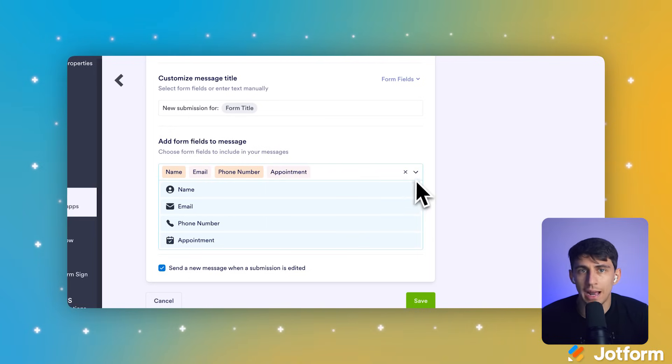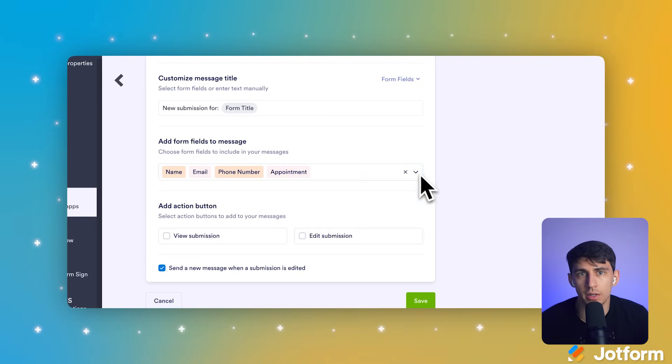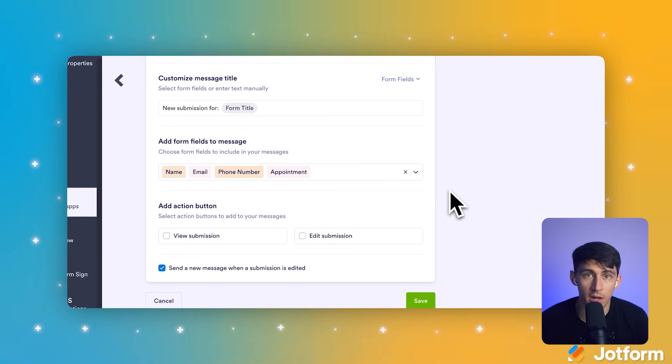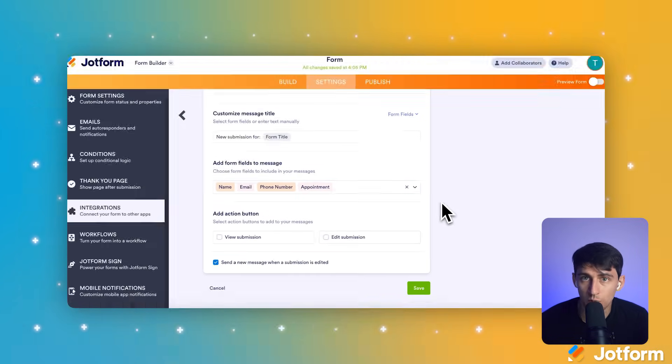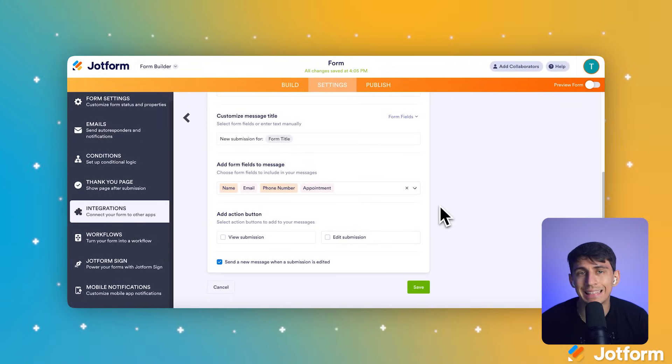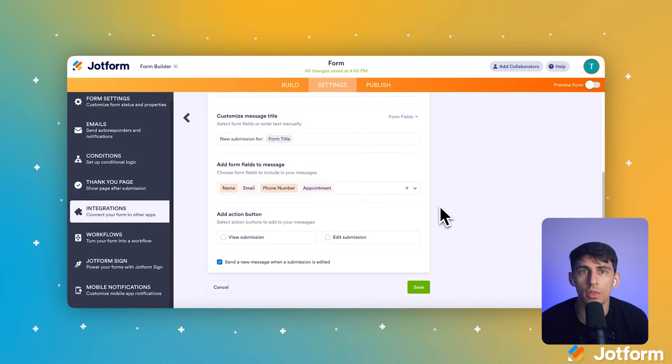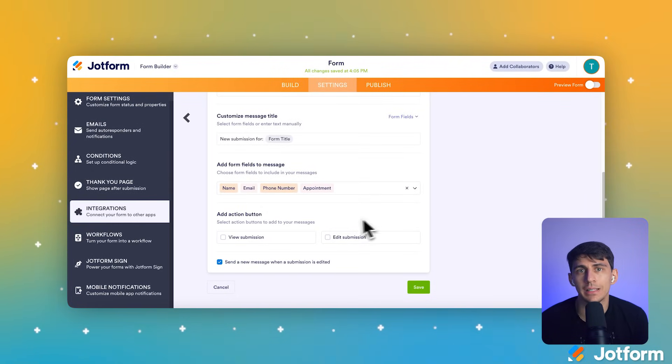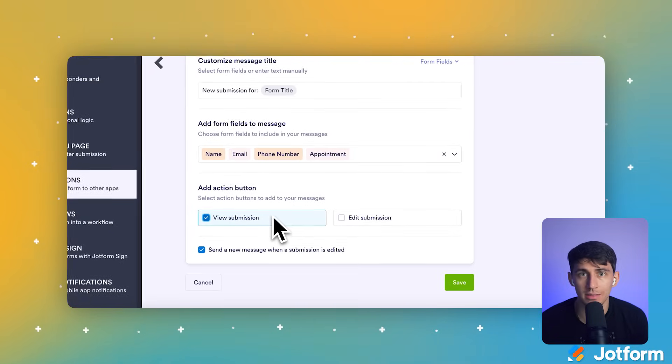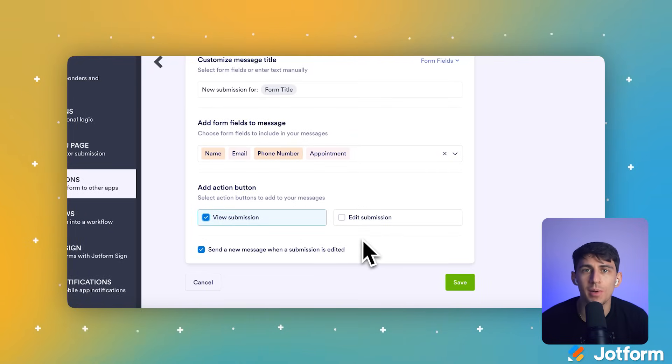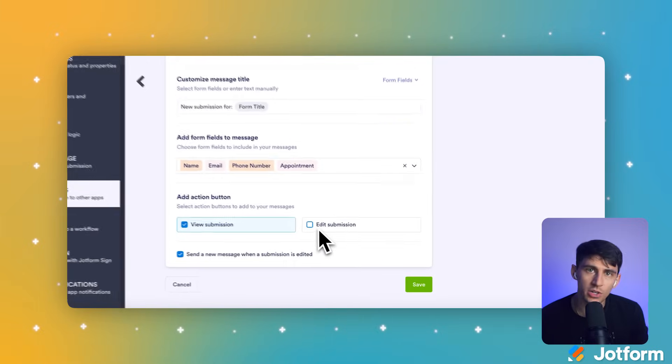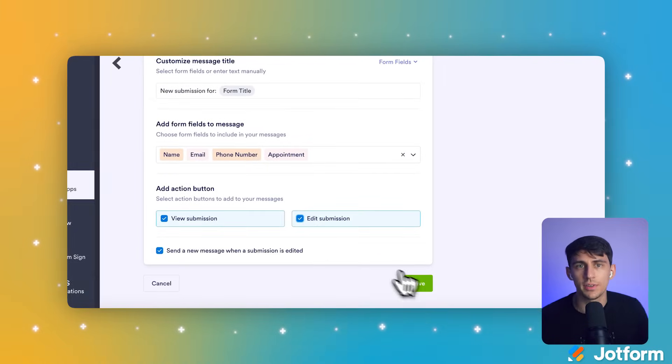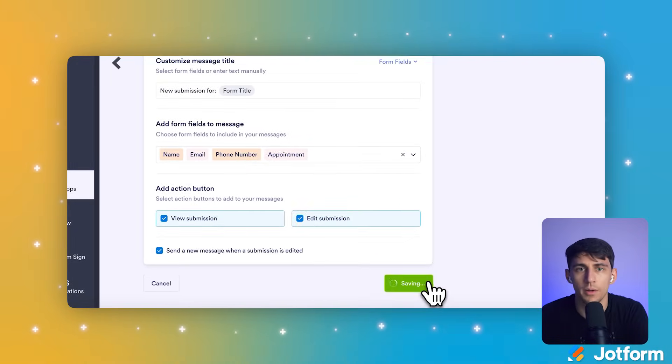Moving forward, under Add Action button, click the View Submission checkbox. This action will include a link to view the full submission details. One more step to go. Under Add Action button, click the Edit Submission checkbox. This includes a link to edit the submission if needed. Your integration is now configured and ready to work.